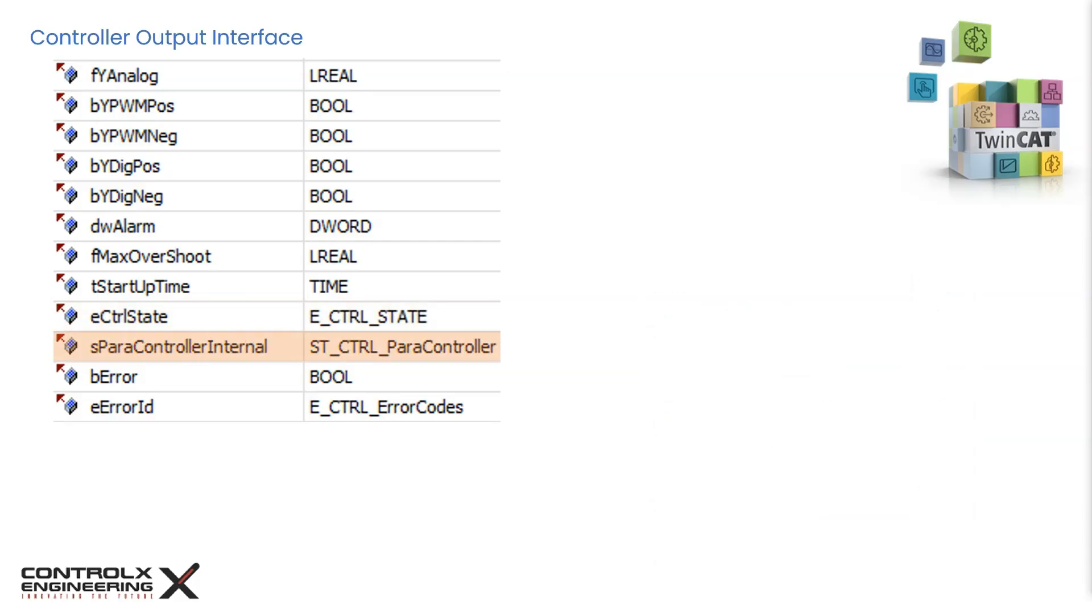Using this structure, the controller's internal tuning parameters, which were determined during tuning, can be accessed. And this bit becomes true when the controller is actively faulted. The exact error code is indicated by the error ID.